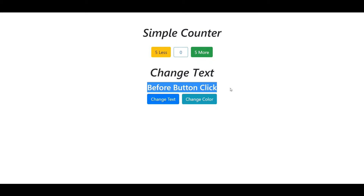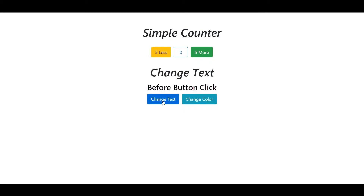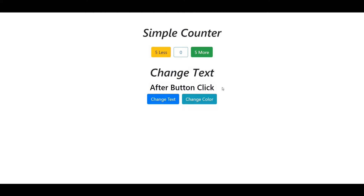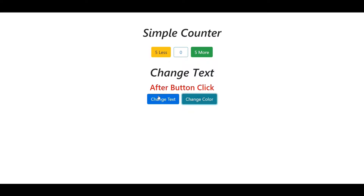Notice up here — before button click. When I click this button to change the text, it changes to after button click. And I can also change the color. When I click on this, the color also changes. And when we reload this application, the component will re-render and we lose all the data. So the state does not persist data. I hope you like this, and without wasting any more time, let's get started.